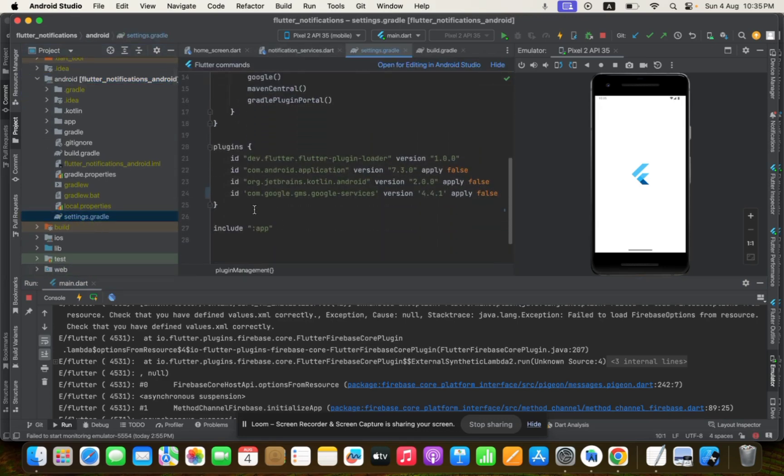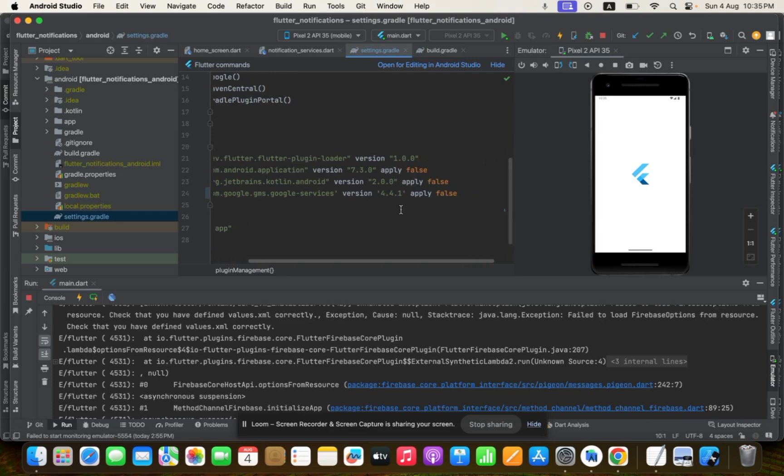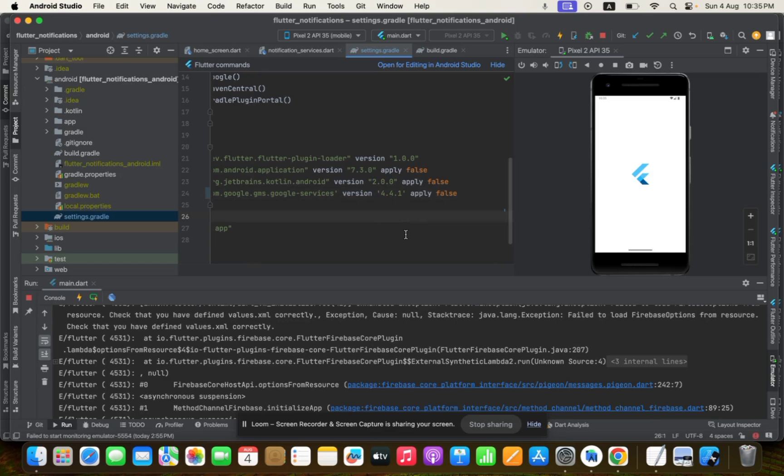You can basically add com.google.gms.google-services. Here, I'm using version 4.4.1. I found out from the documentation that this is an issue in this version, so you just need to use another version like I am using 4.3.30.